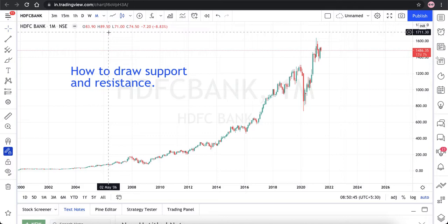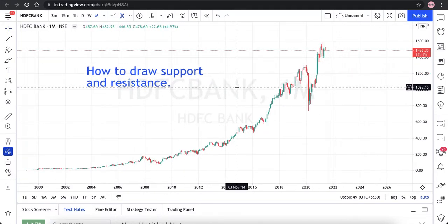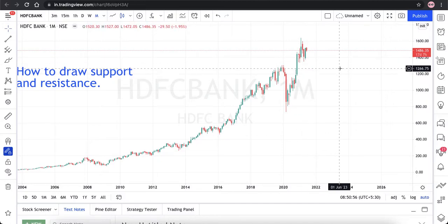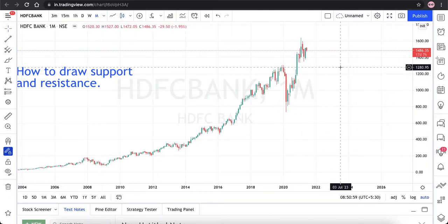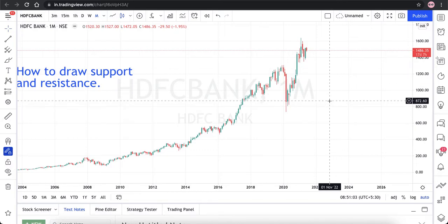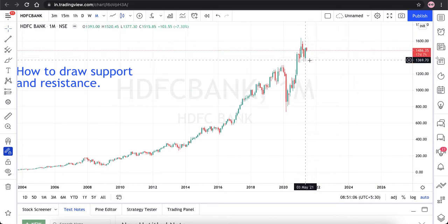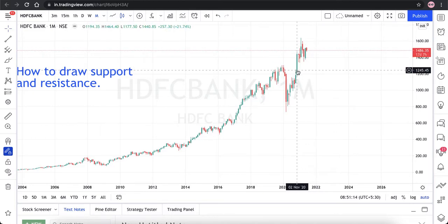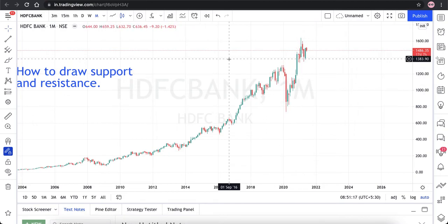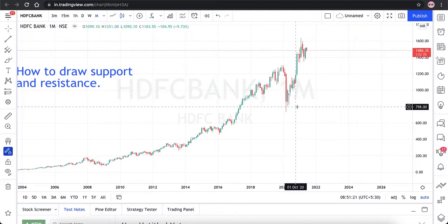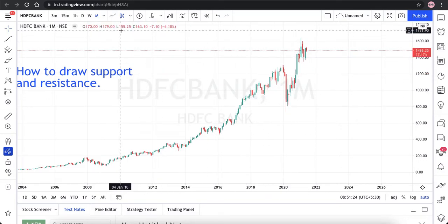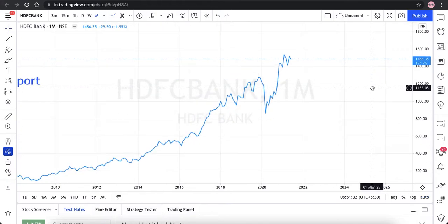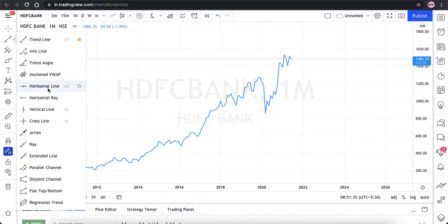I recommend everyone to start analyzing the chart and drawing support and resistance from the highest timeframe, which is monthly. The point where the trend reverses or the stock changes its direction is where we need to plot support and resistance. But every candle is of different shapes and sizes, so we find it difficult to exactly plot support and resistance. It is always good to use a line chart, which shows only the closing price where the trend reversal point happens. So I'll click on the line chart and use the horizontal line feature.